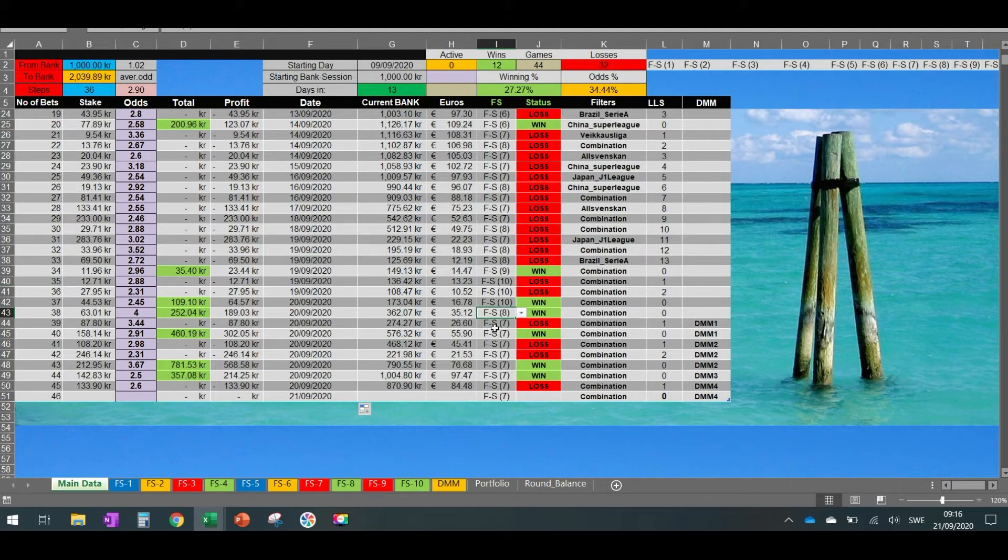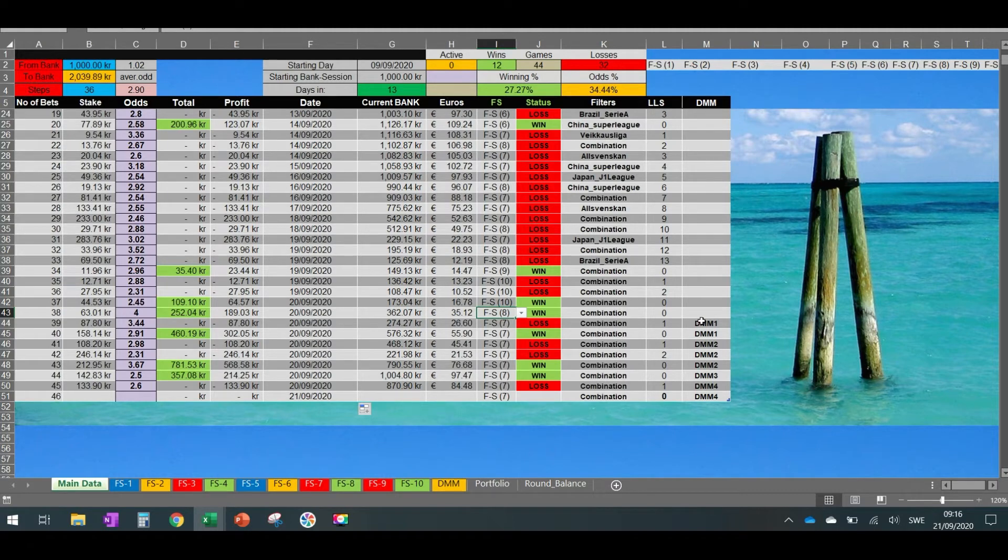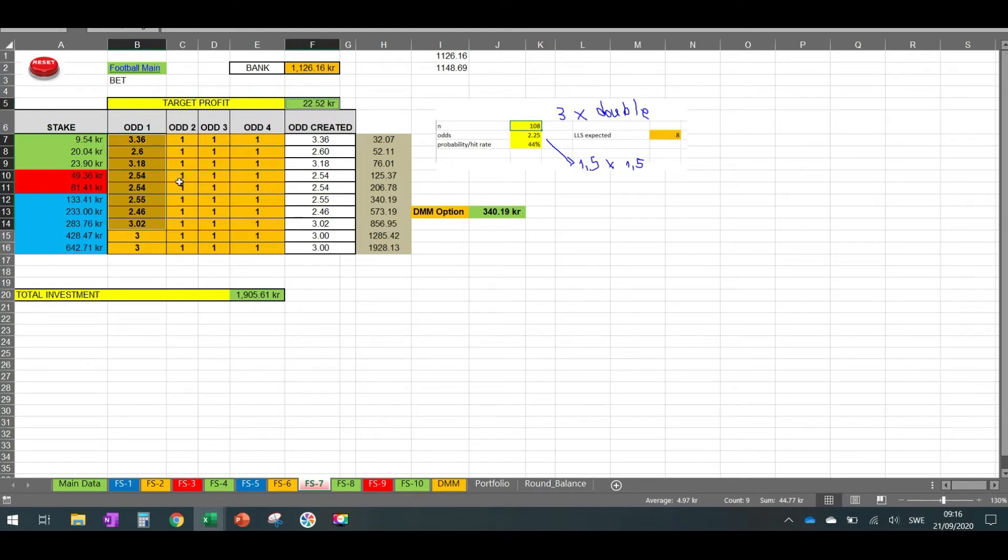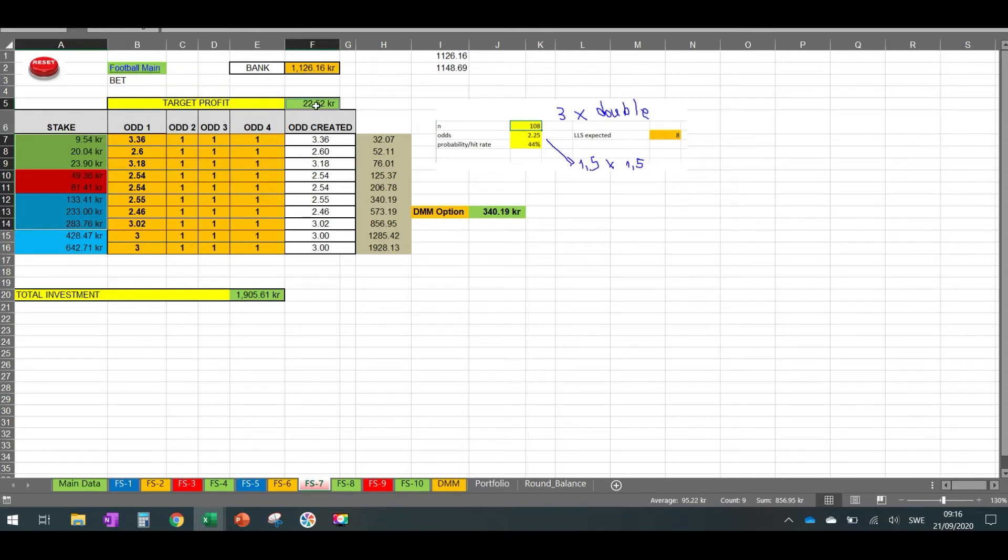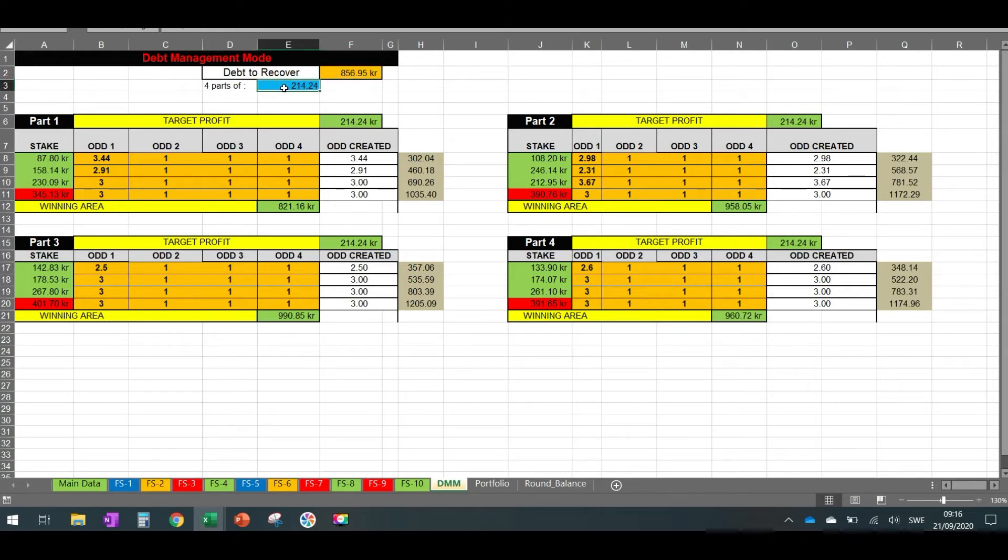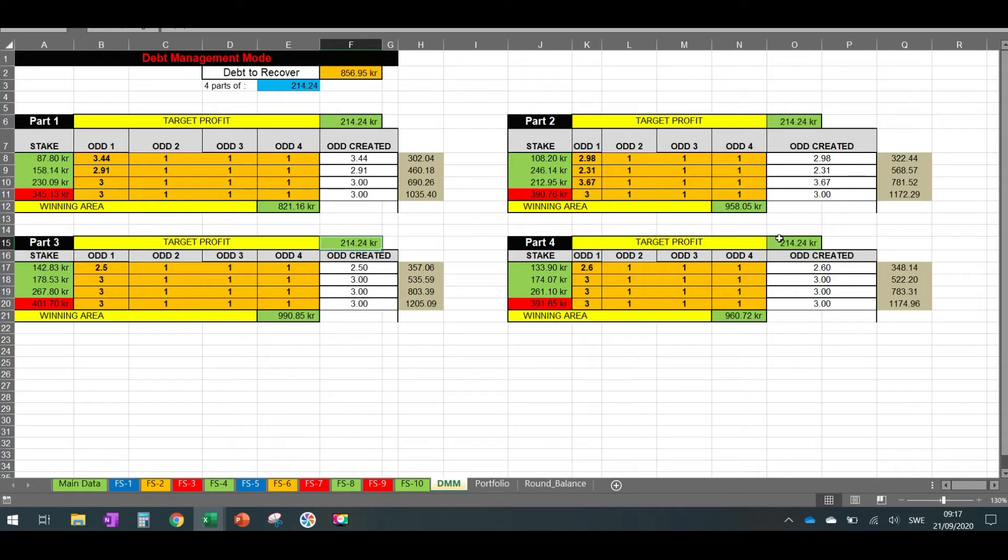So FS7, I didn't have money to bet on other lines. So I had to go into this DMM option. So if you see FS7 here, I added up all that amount of money plus the target profit. This is the money that I bet. And this is the target profit. So if the sum of this is 856.97. So then I went to this DMM option, and I put this amount of money here. And then it split that into four equal parts. So you can see here, I aim for target profit 214.24. So then I went slowly, slowly to win its part by itself.